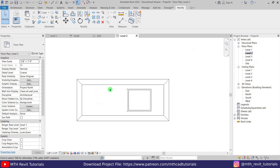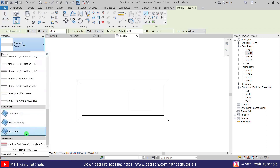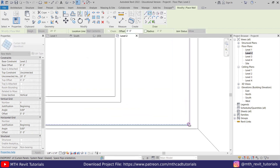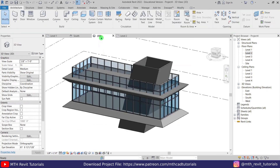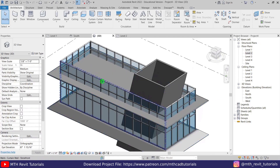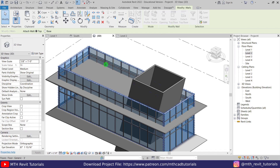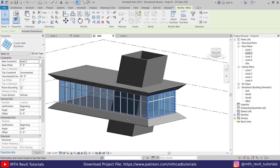Click Finish Model and go back to level 2. Let's create curtain walls — go to Architecture, select Wall, and select Storefront from the dropdown. Use Rectangle and create a rectangle. Back in 3D view, we've got our curtain walls. Select all of them by hovering and using the Tab key to highlight joined walls, then click Attach Top/Base and select this floor. Click Delete Elements — the curtain walls are now attached to the floor.